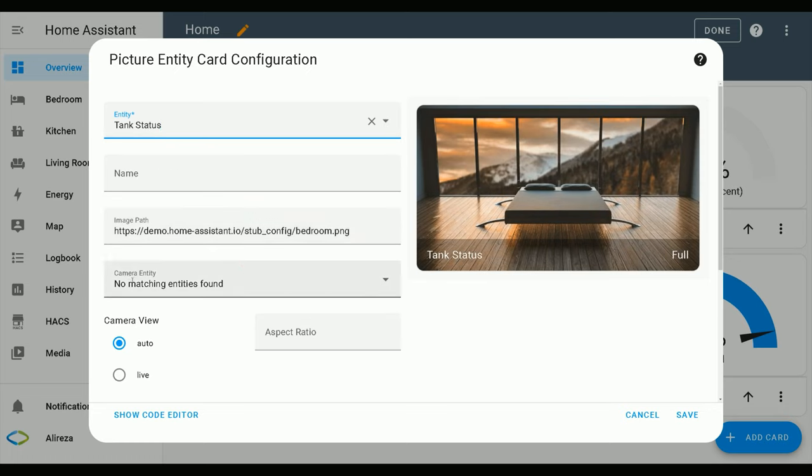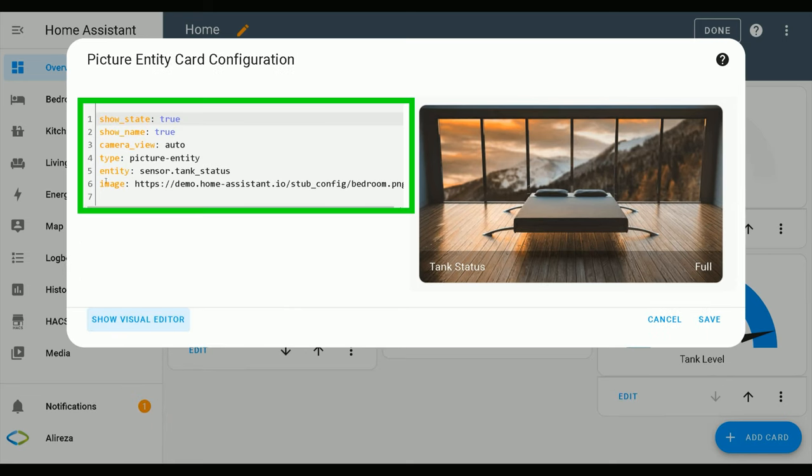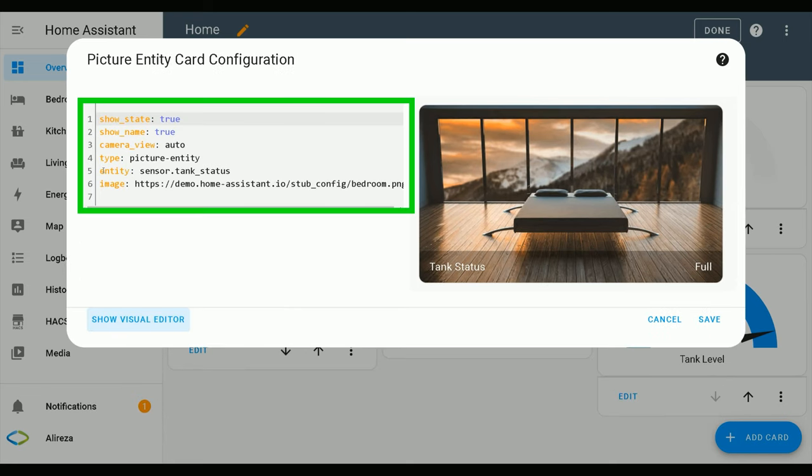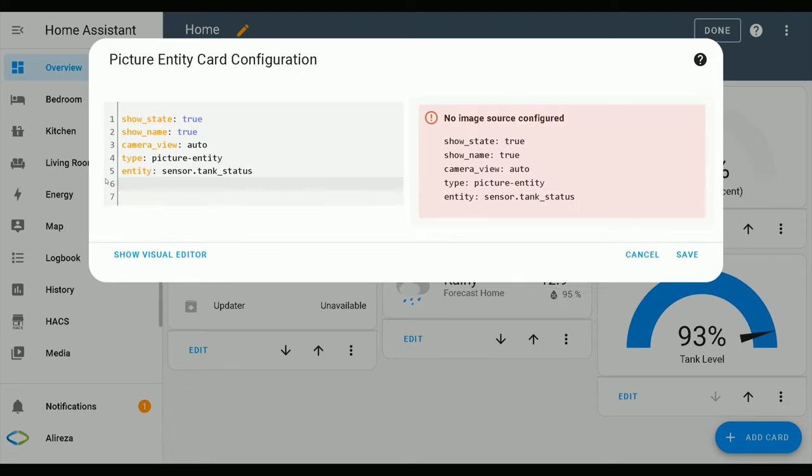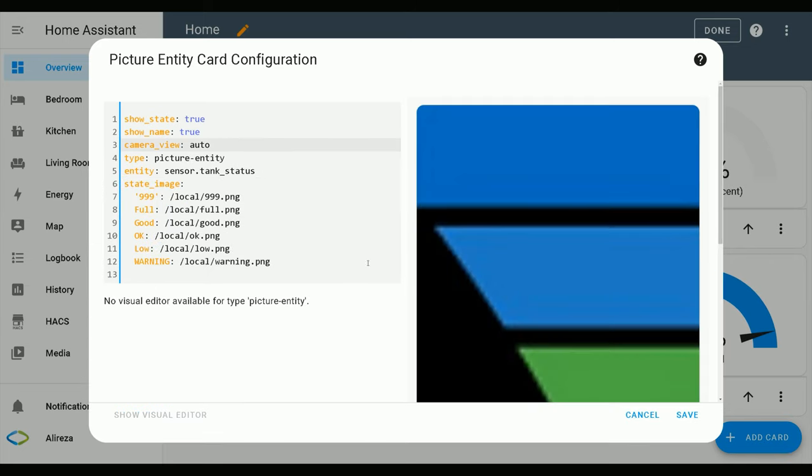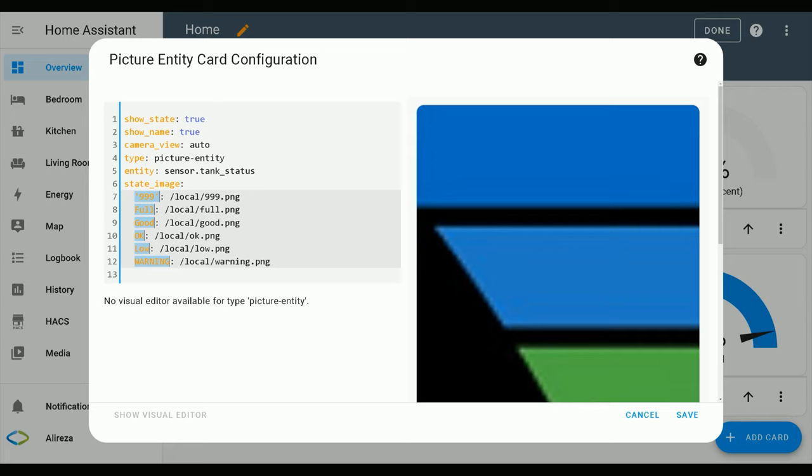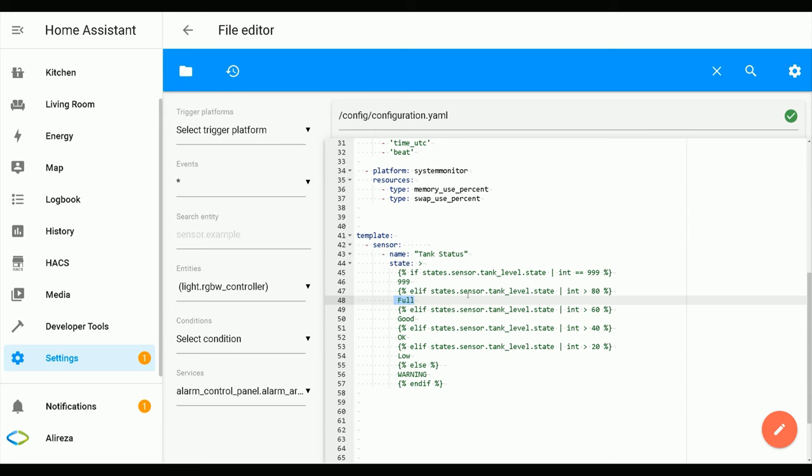Then click Show Code Editor. Here we have to make some changes. I remove this part, then add state_image. The highlighted items are values of the template sensor we defined in the configuration.yaml file, as you see.